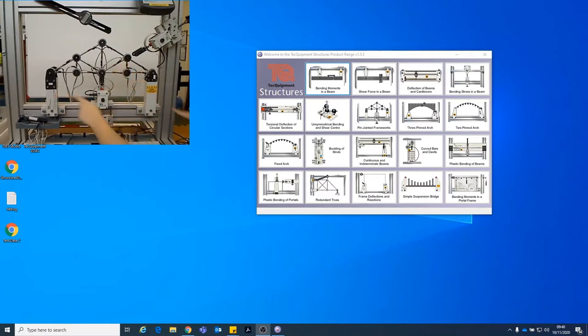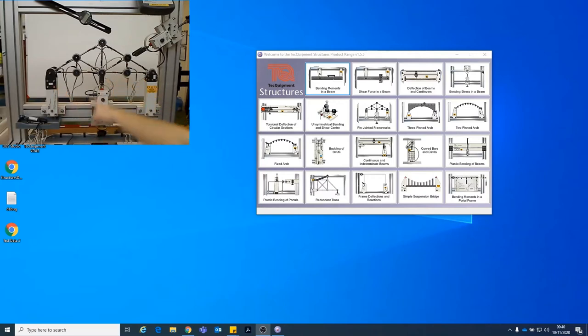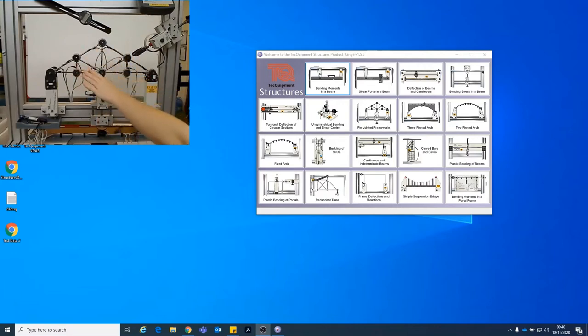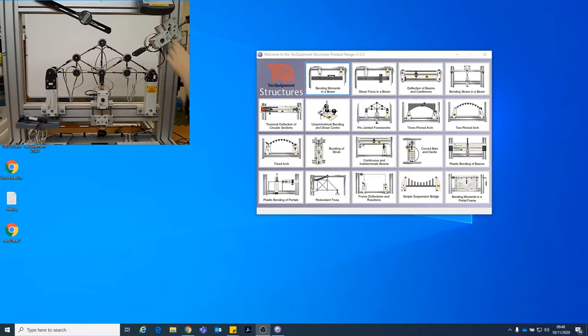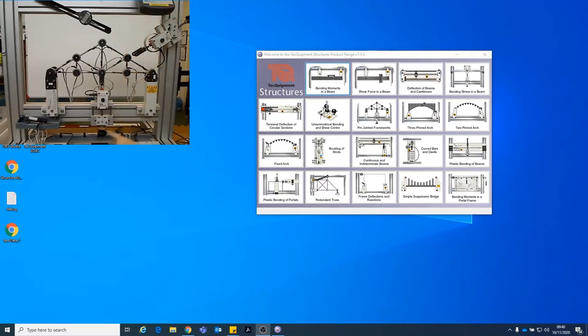We have two supports, a roller support on one side and a pin support on the other side. We've then got this contraption in the middle which applies load using a screw onto the truss. What you can't quite see on your screen is this box which is a digital representation of the load in Newtons that you're putting onto the truss. But you'll be able to see a representation of that on your screen so no worries.